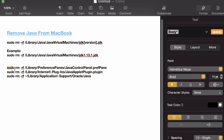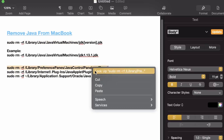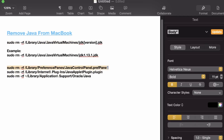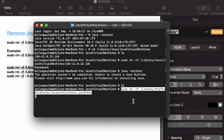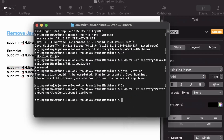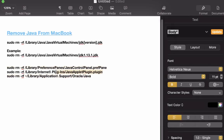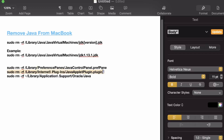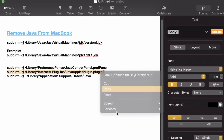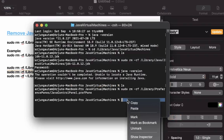We still need to run a couple more commands to completely remove Java. Copy the next command from the description and paste it into the terminal — this will remove the Java preferences and Java Control Panel. You can find all these commands in the video description.